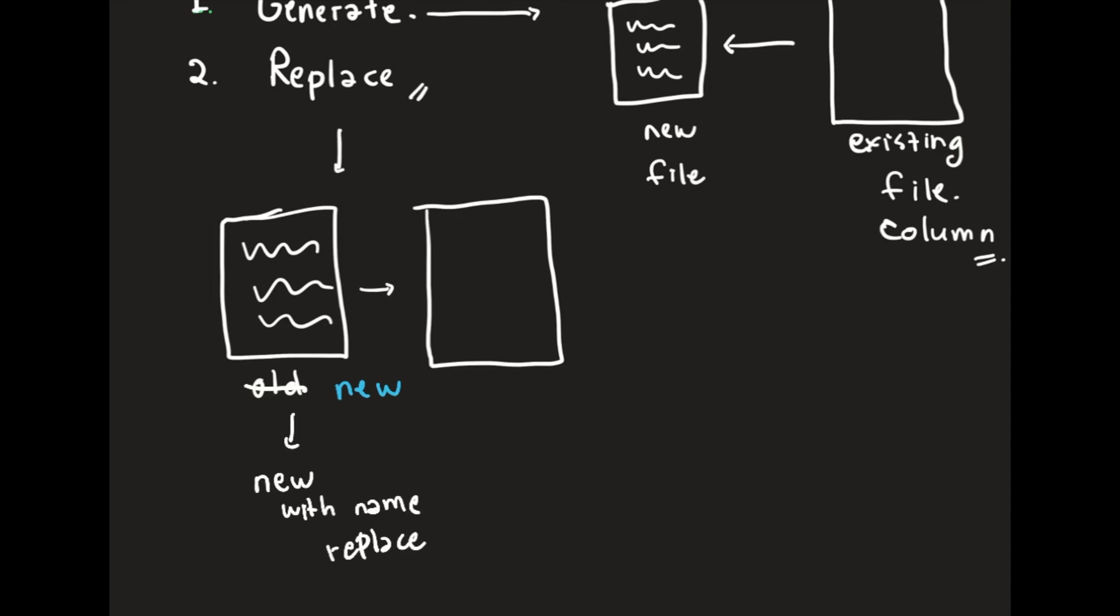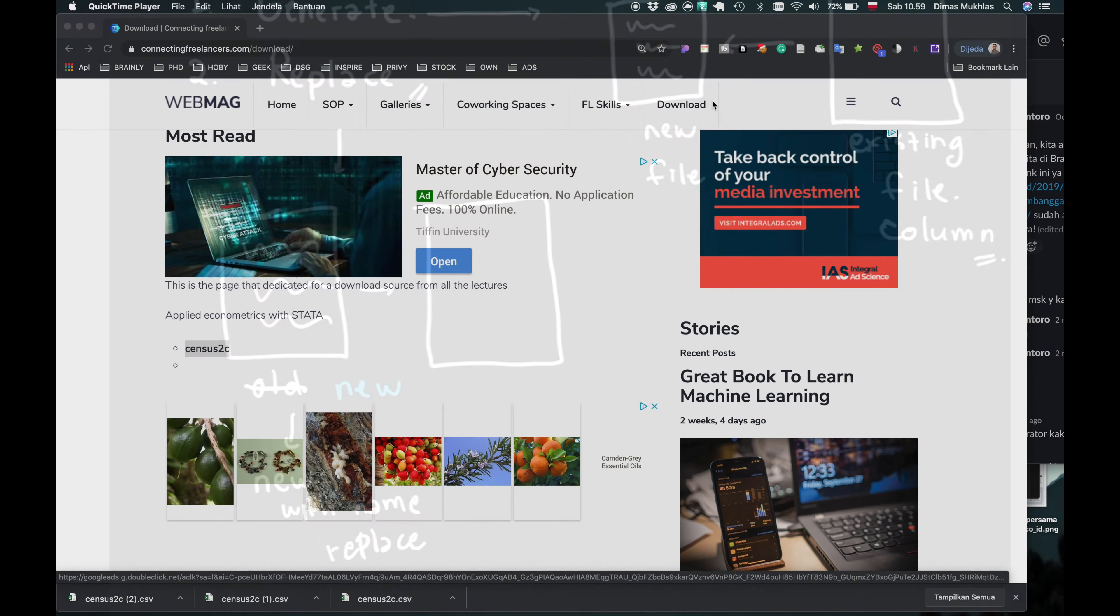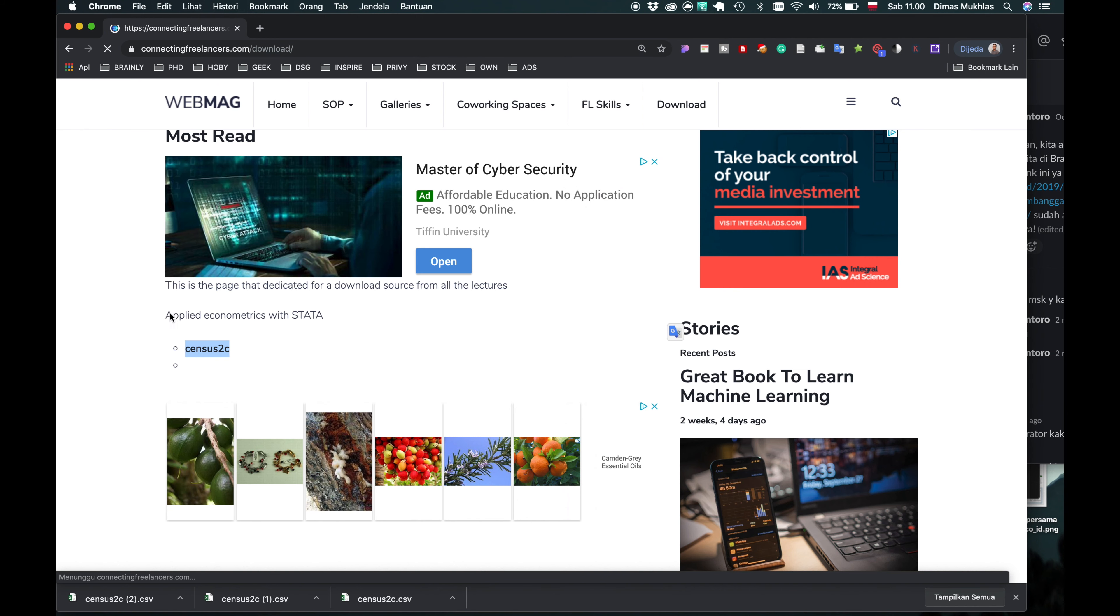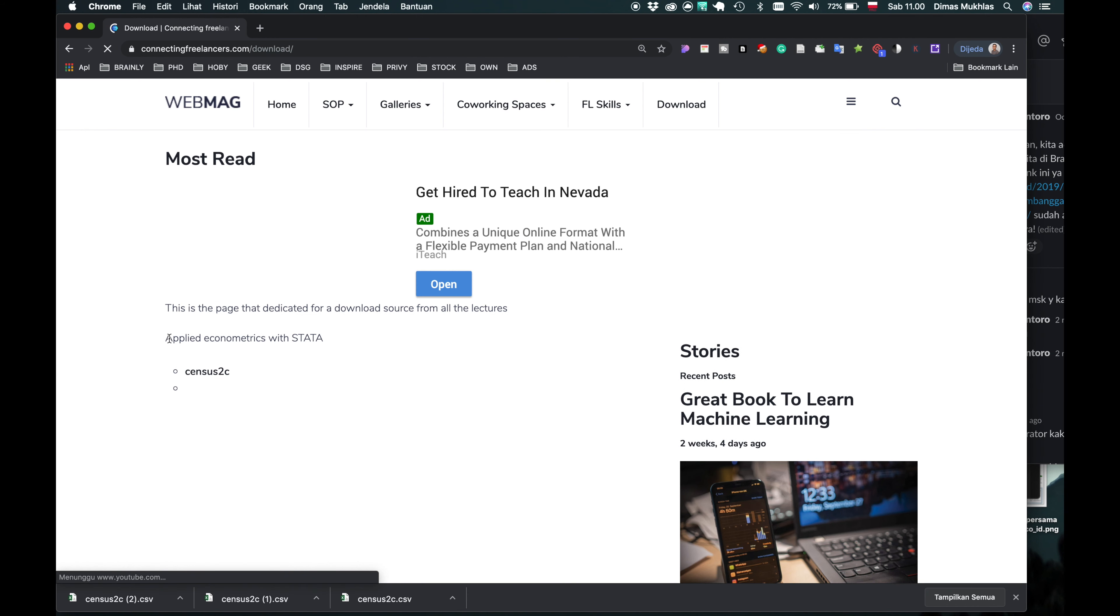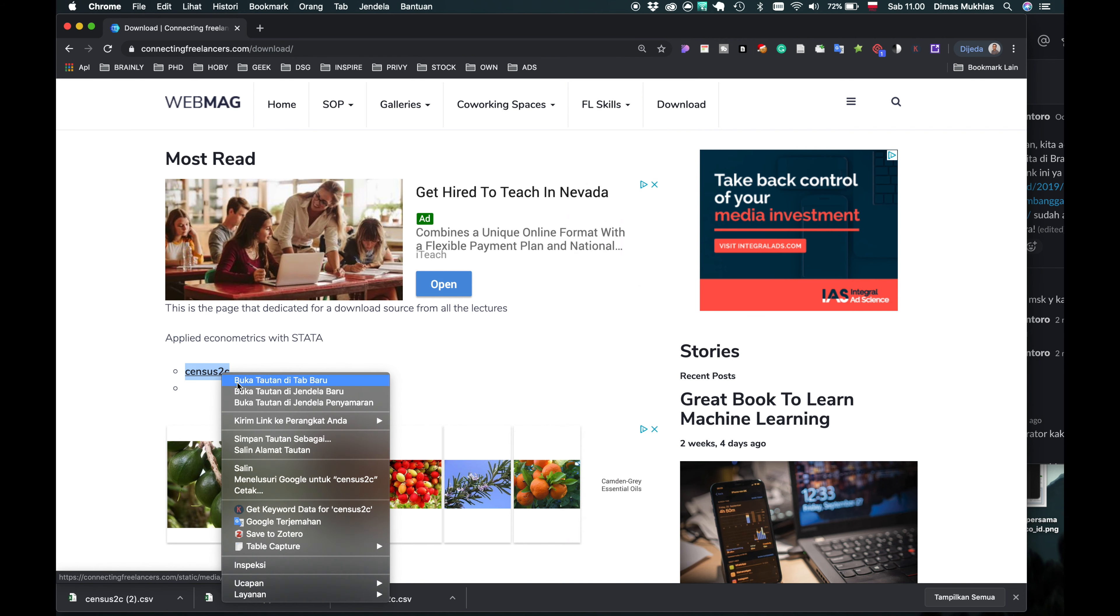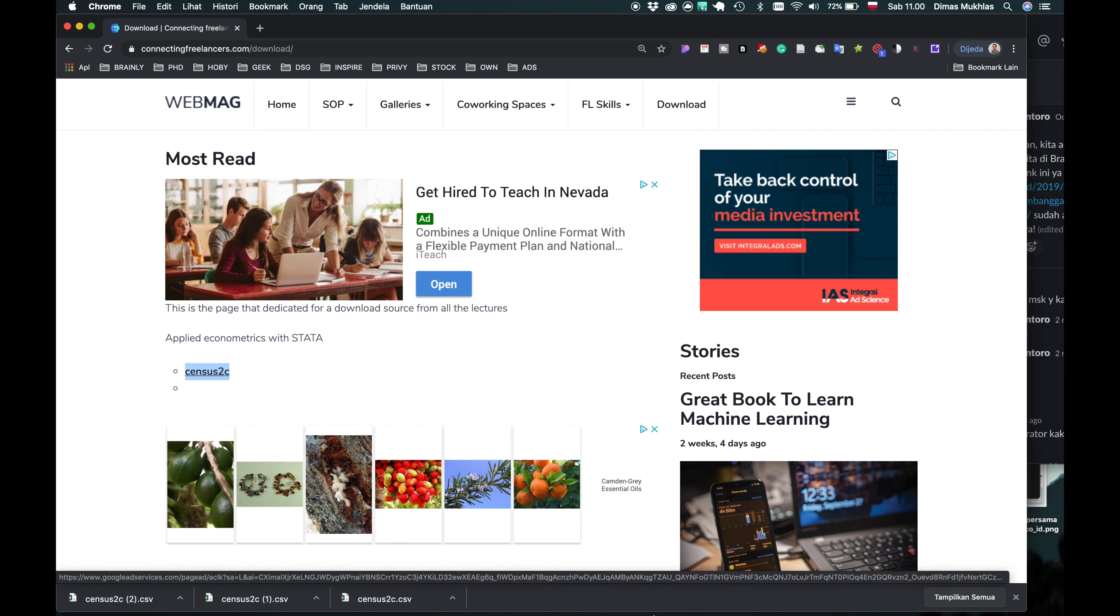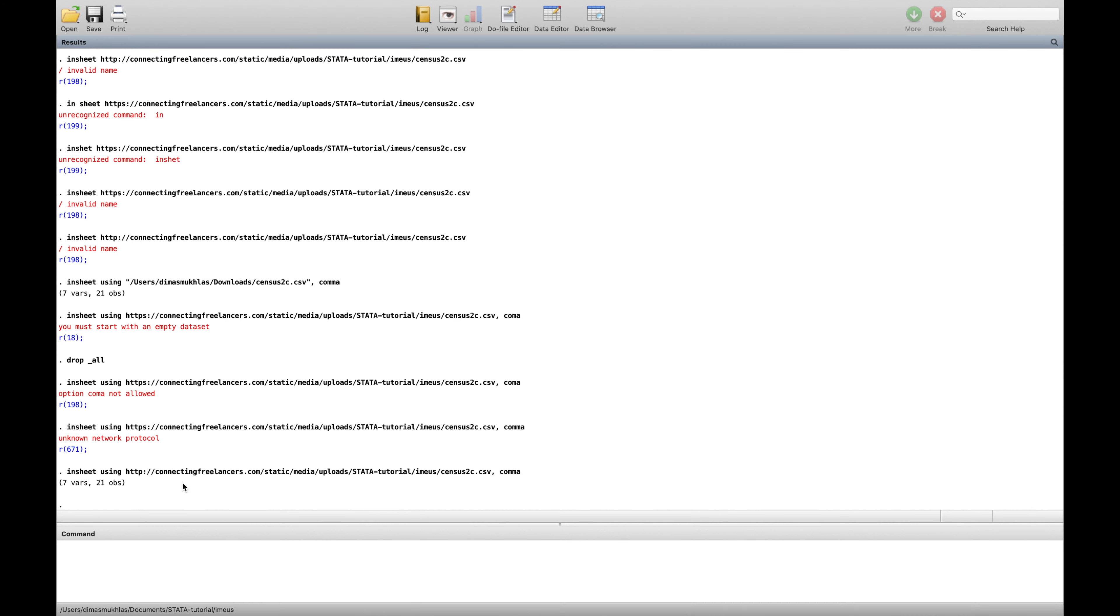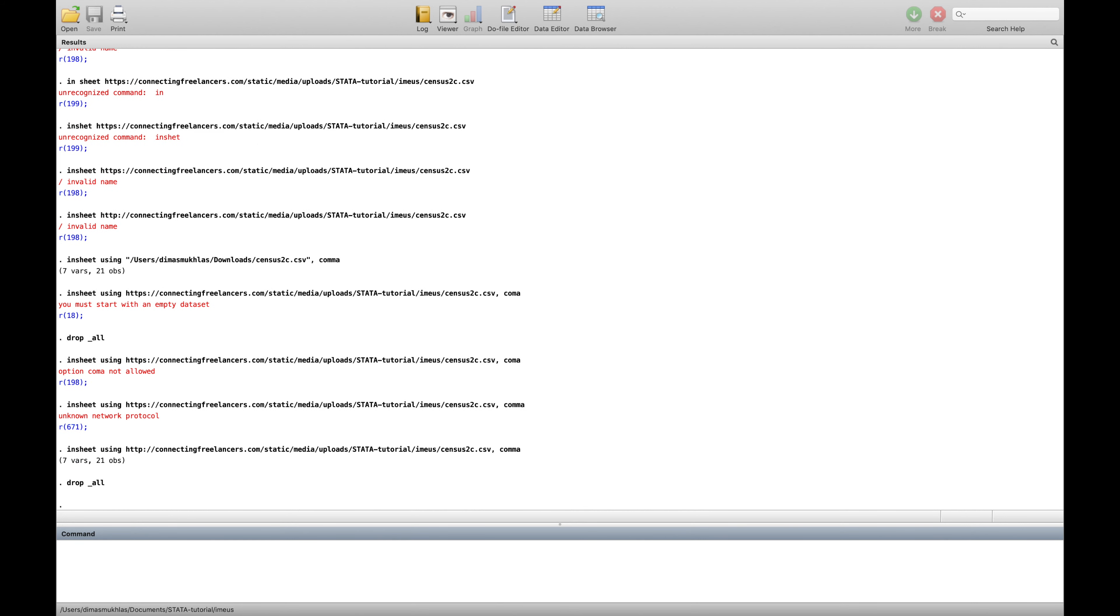How it looks like in Stata, let's see the example. The most important first is we will download the data. We will take from Applied Econometrics with Stata, the file is census2C. We copy first the address of the link. Then here we will use the word, first we have to clean all of the file that we have. The word drop all.